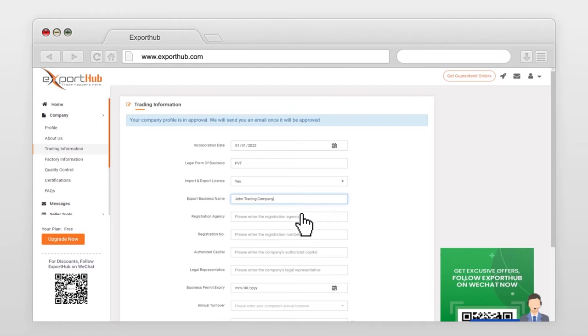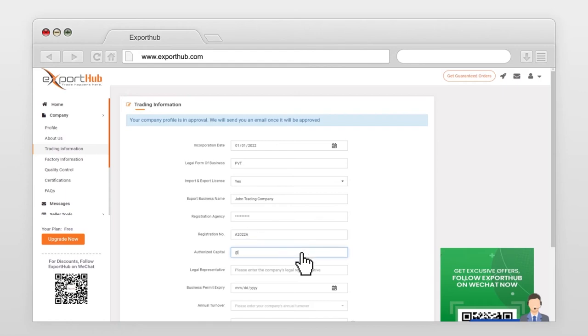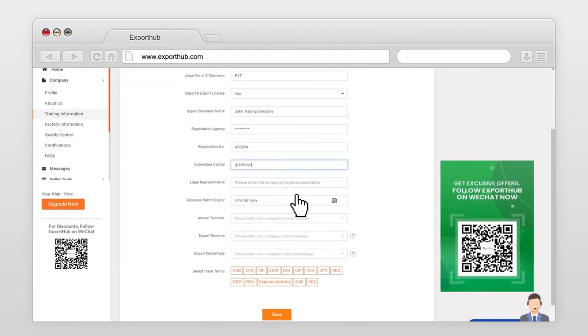Registration agency, by which you have registered your company. Registration number. Your company authorized capital. Company legal representative.